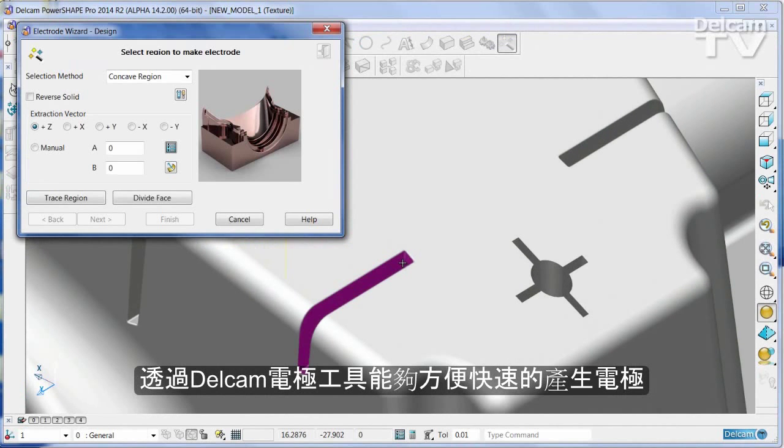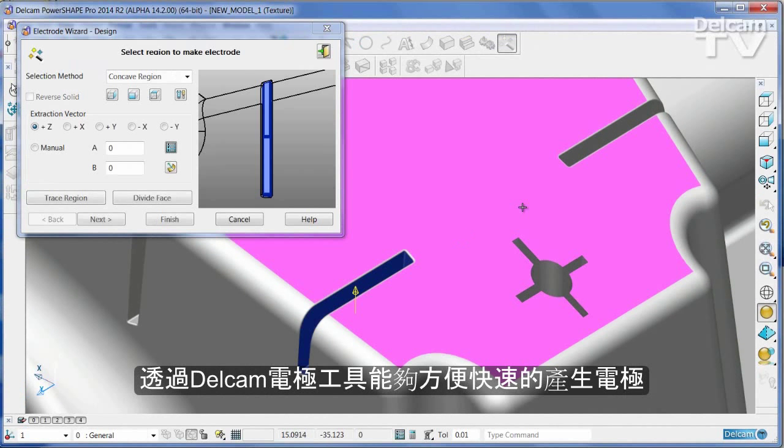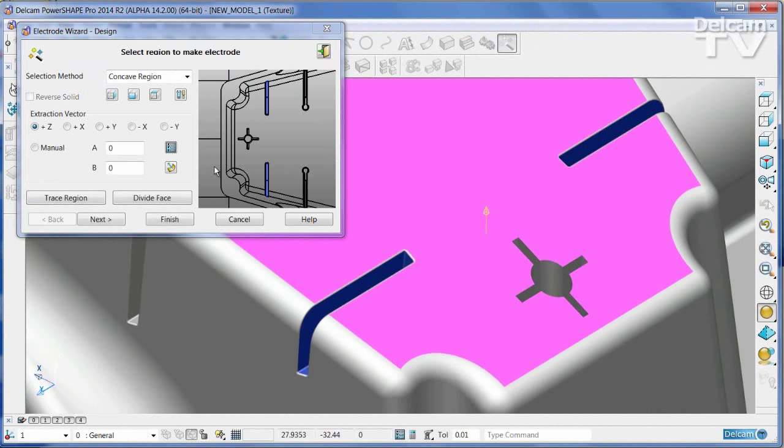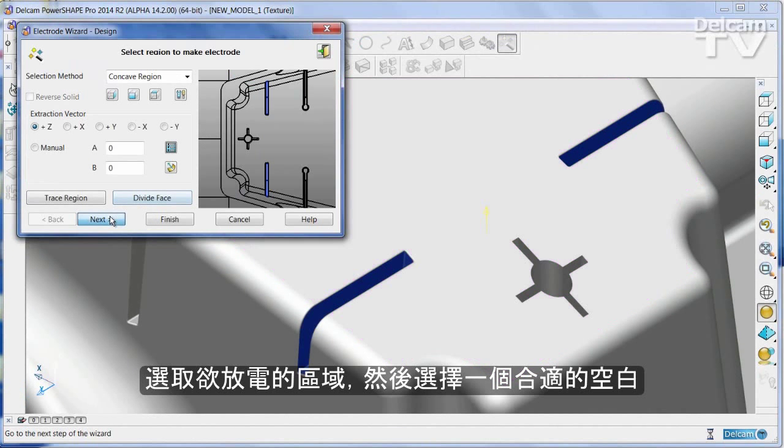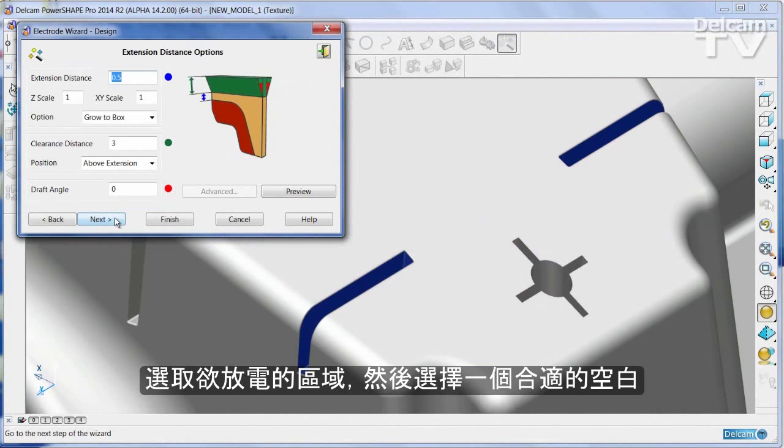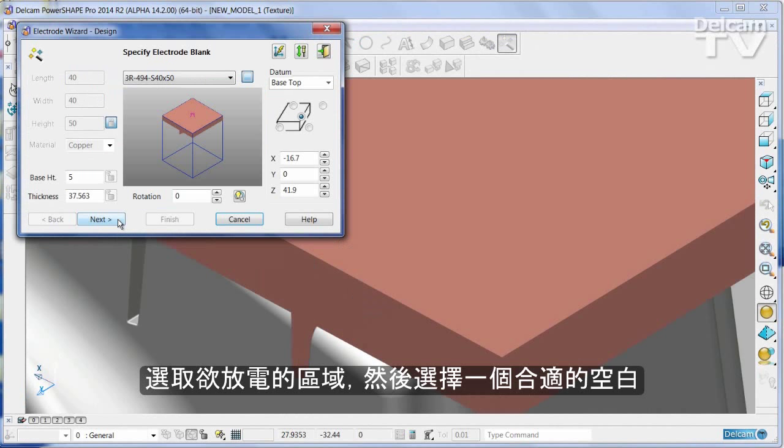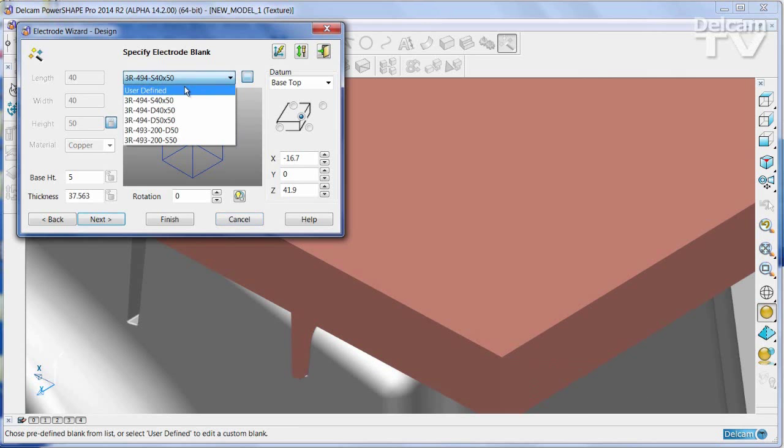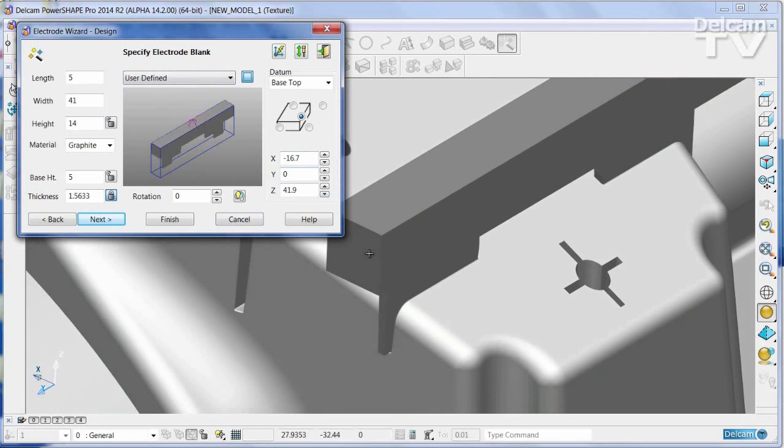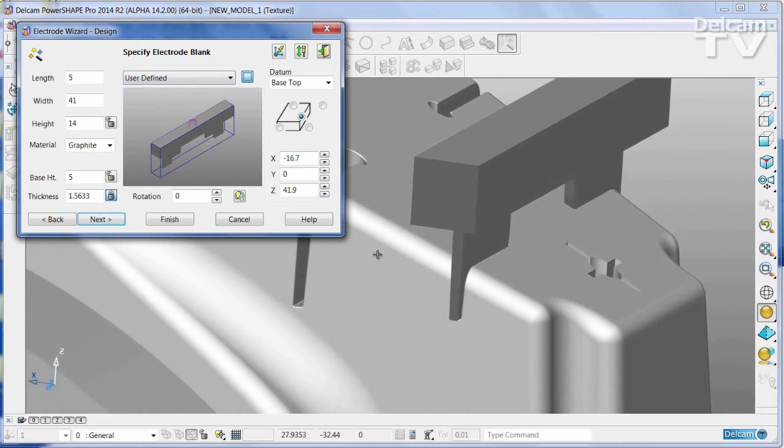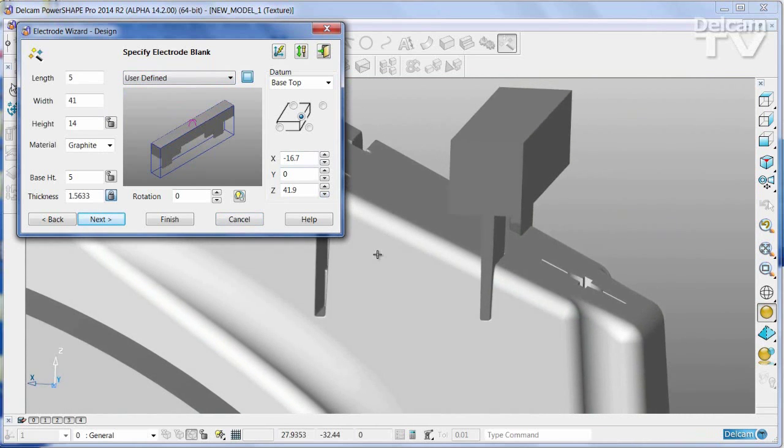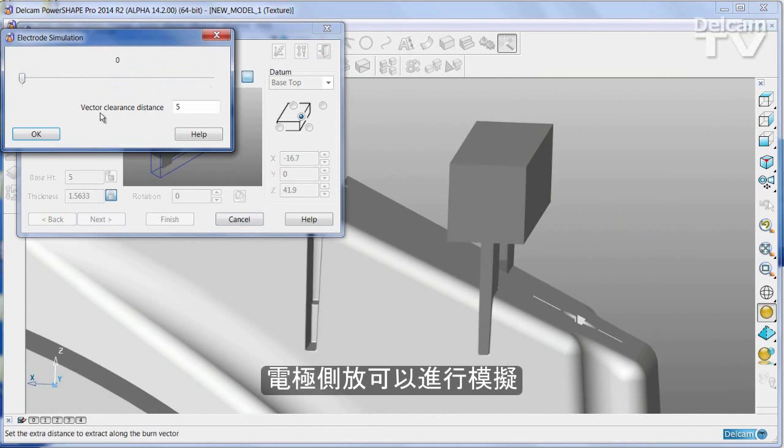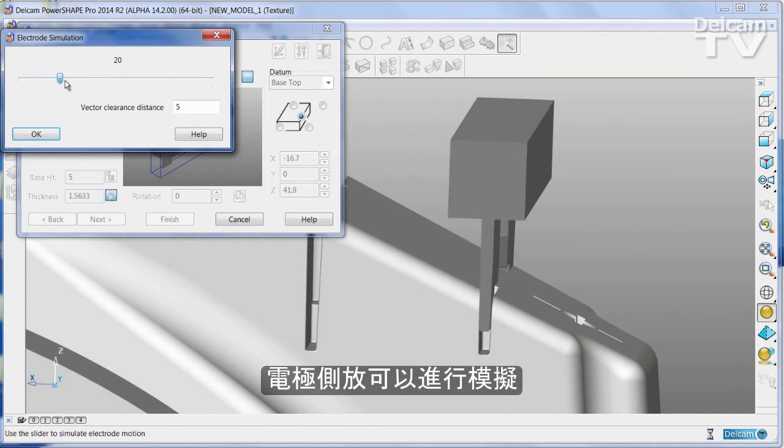Extracting electrodes with Delkem Electrode is very quick and simple. Select the regions you wish to burn and then select an appropriate blank. The electrode motion can be simulated using a simple slider.